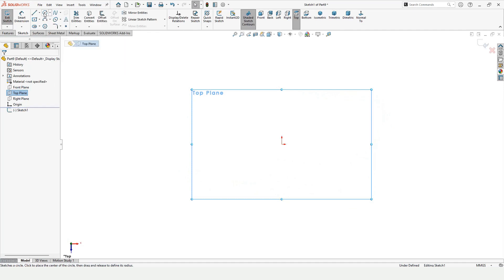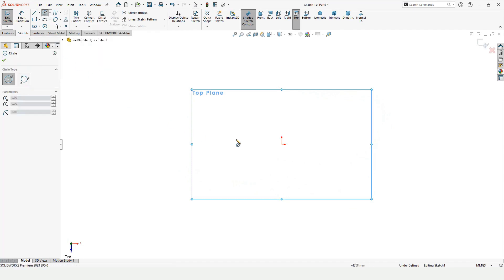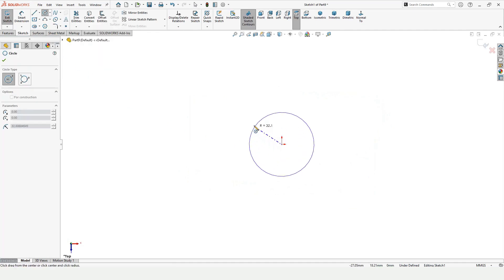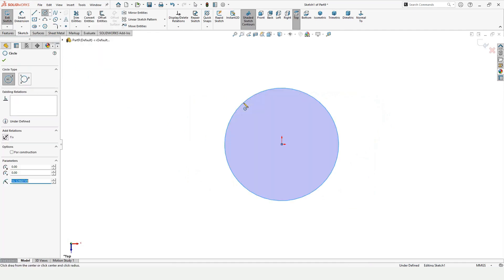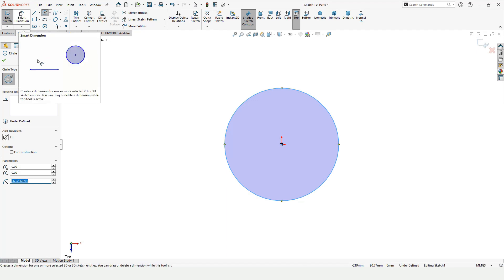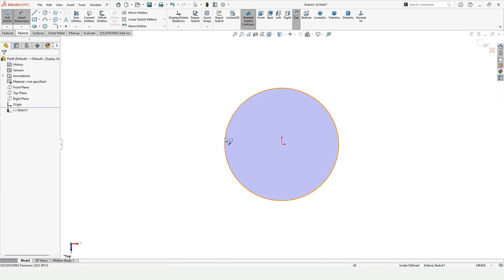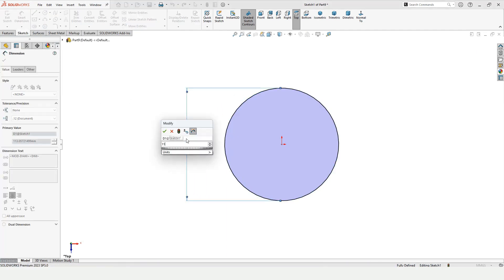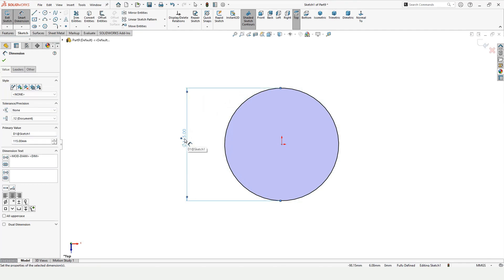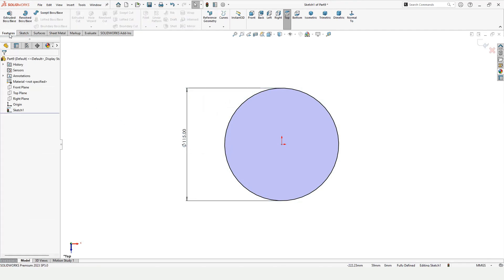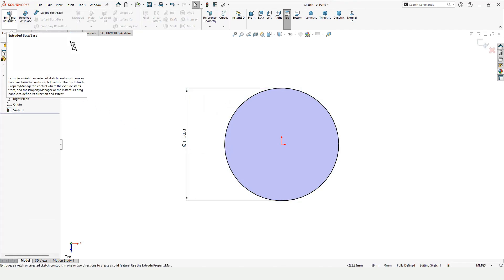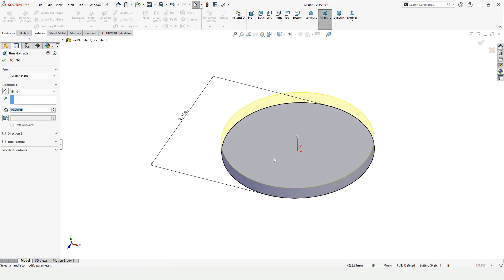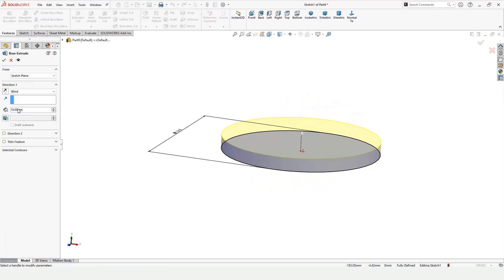Select the Circle tool and make a circle at the origin. Now select the Smart Dimensioning tool because we want to assign some dimensions — assign the diameter to this circle.